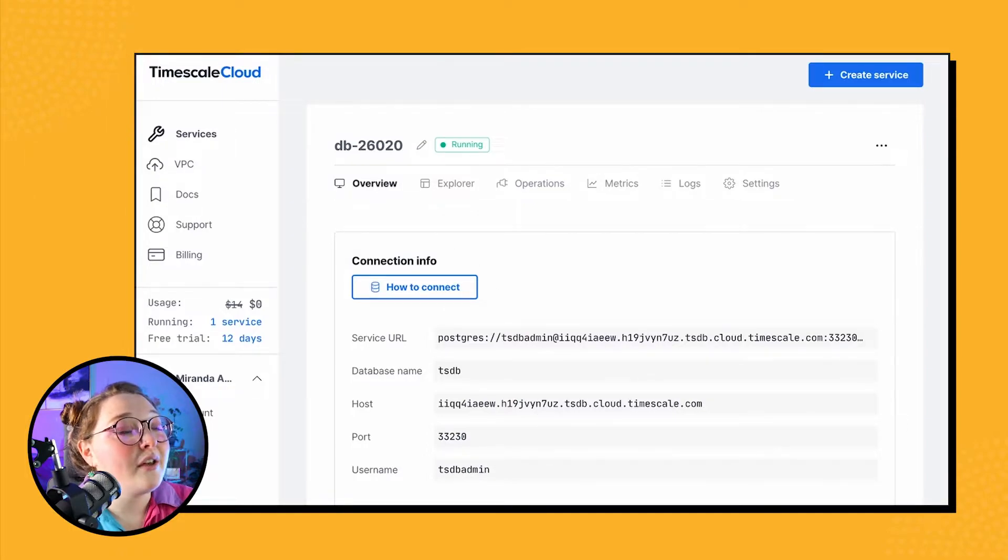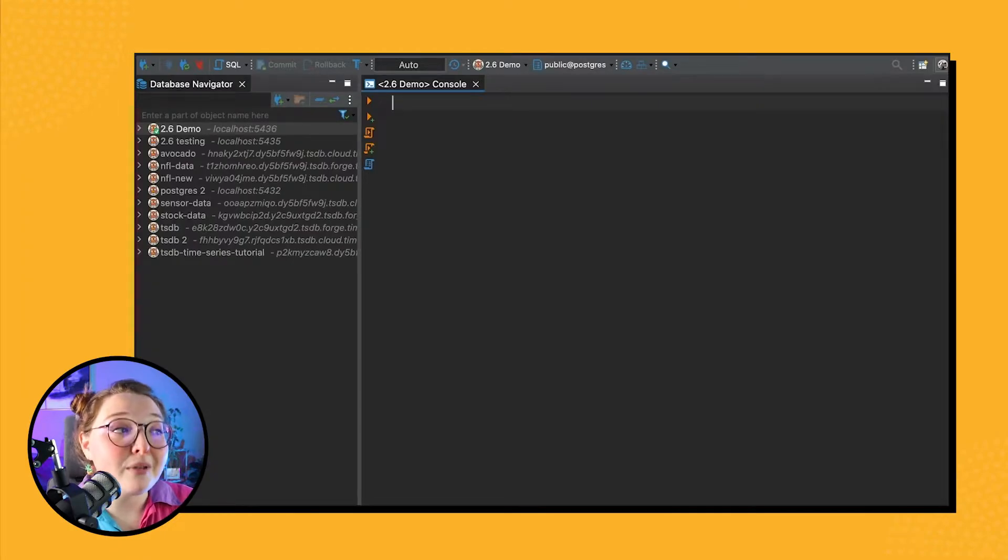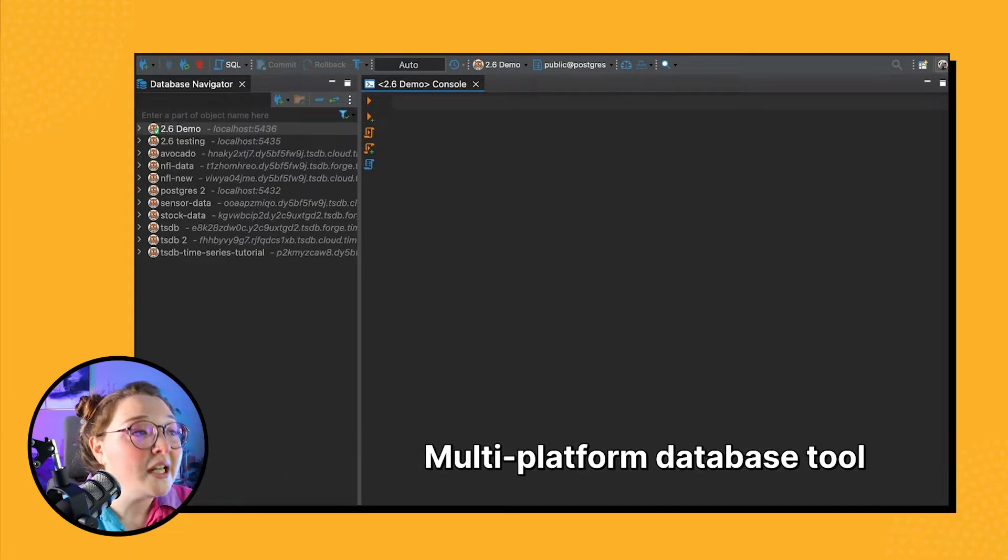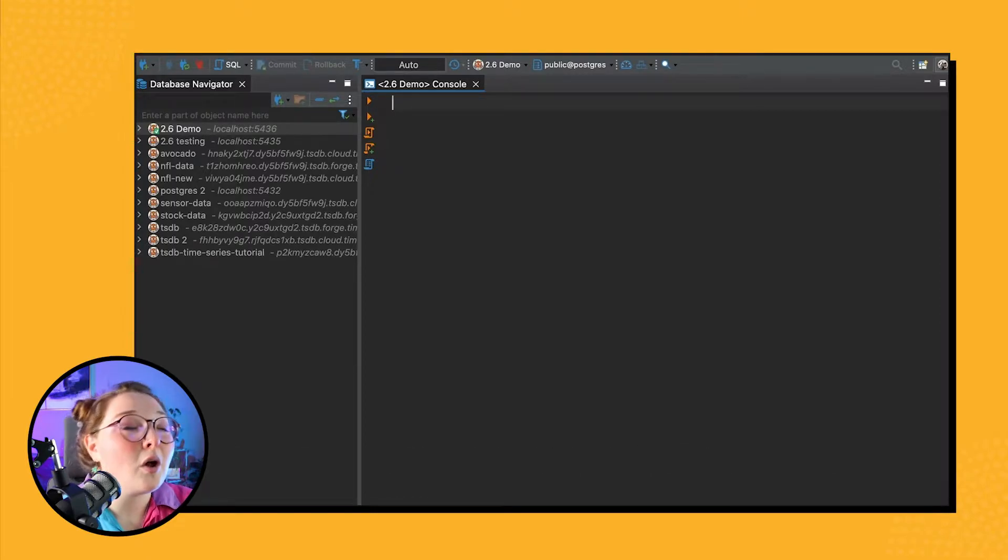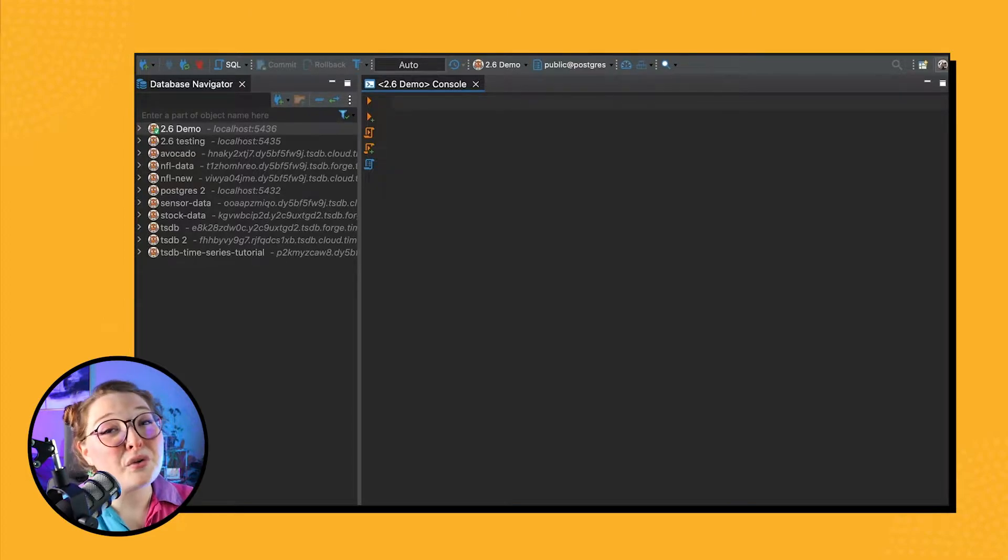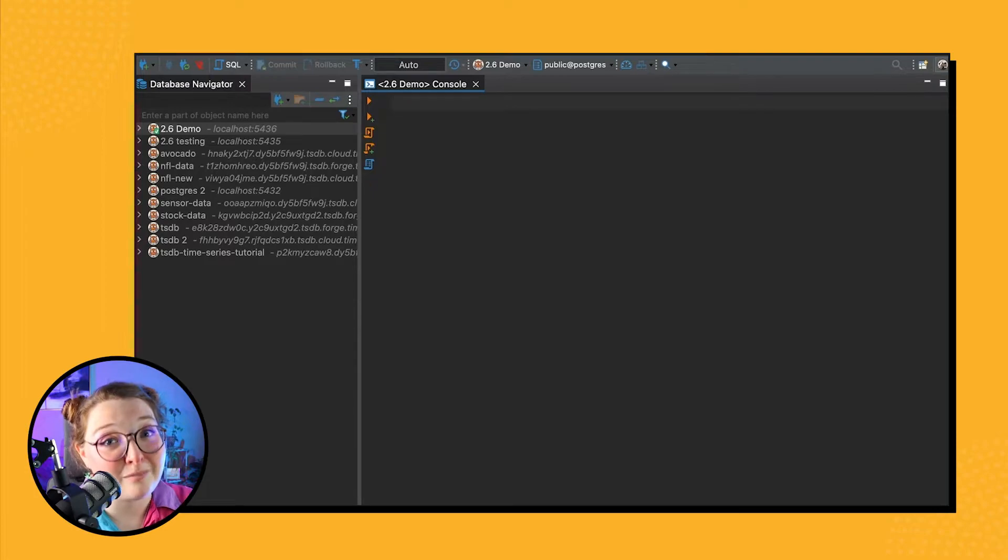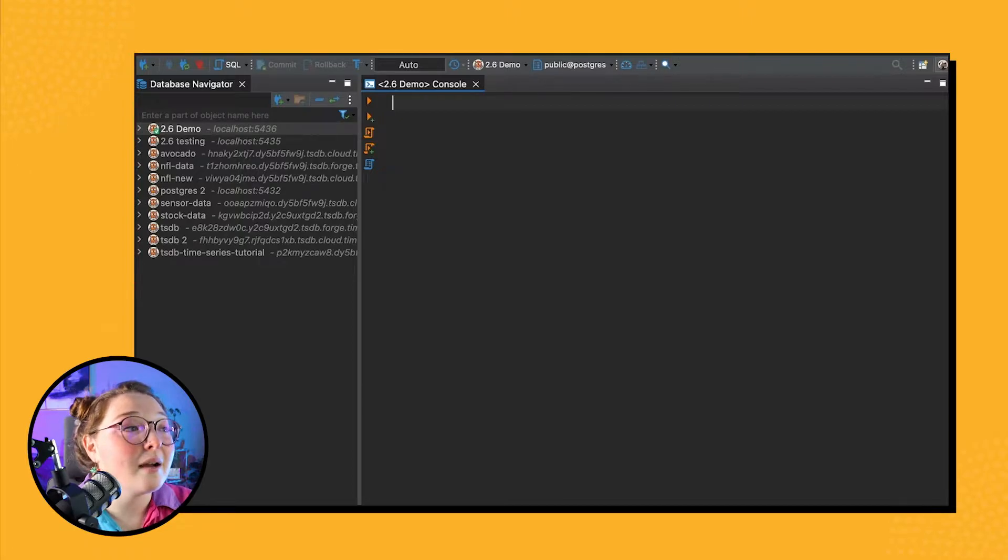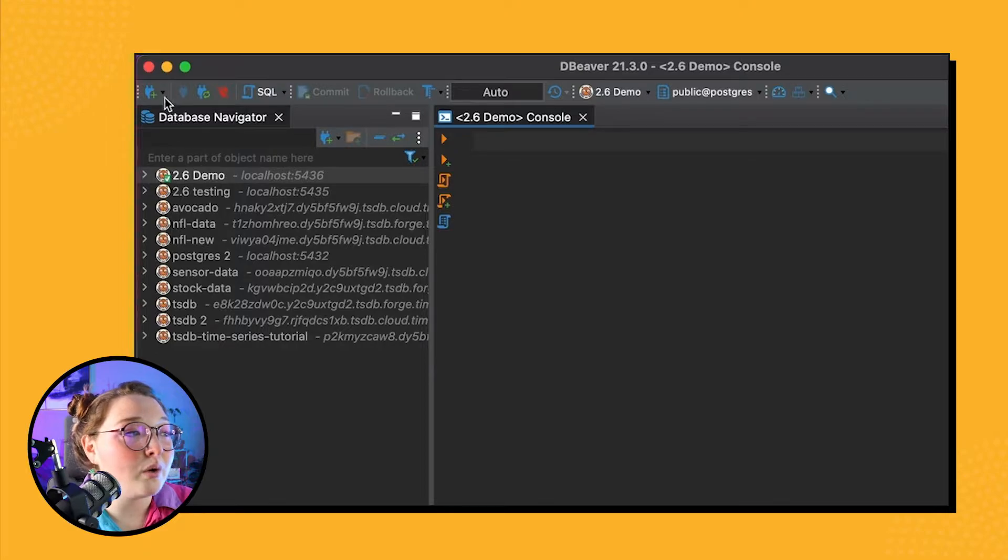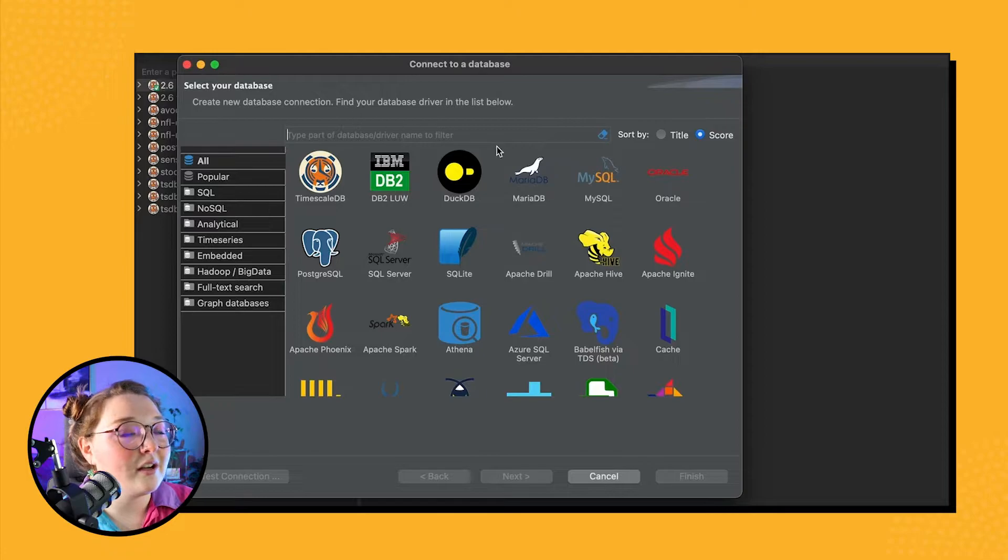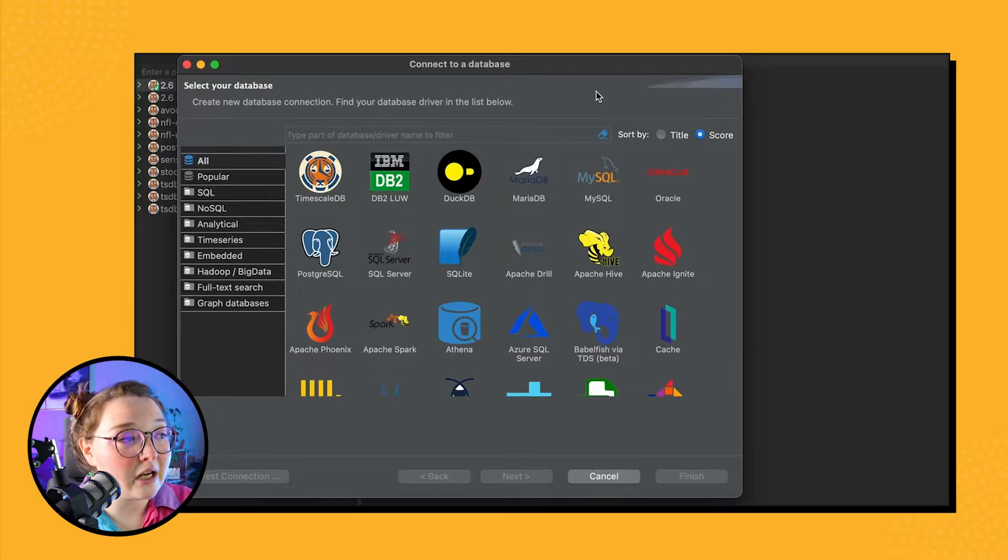All right, so now that we have all our database information up and ready to go, let's pivot to DBBeaver. Just for some background, DBBeaver is a multi-platform database tool and many developers use it to connect to all kinds of databases. It's really awesome the number of databases that they support, and it's also free and open source. In any database client, there is some way to set up a new connection to a new database. So for DBBeaver, one quick way of doing that is through this little plug icon.